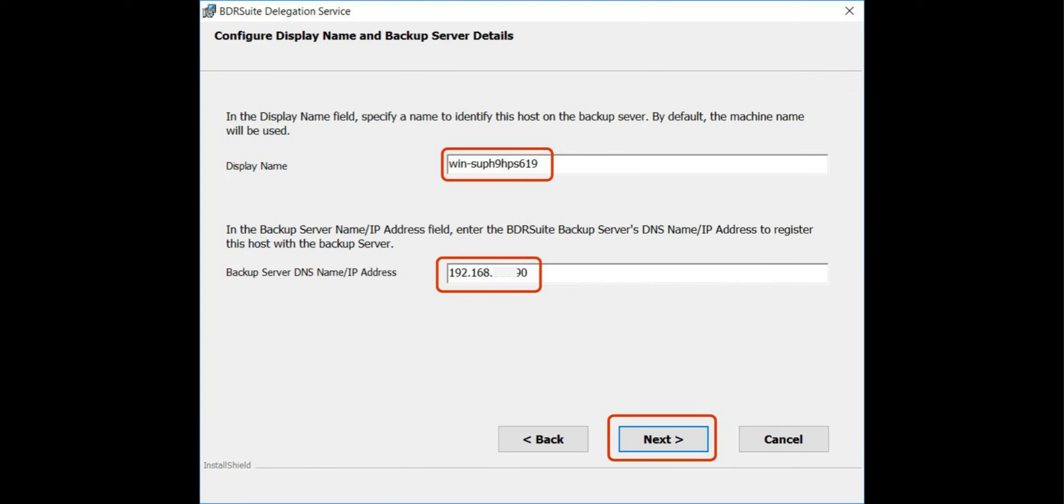On this page, set a display name for your machine to identify this proxy on the backup server. By default, it's the machine name, but you can change it if you prefer. Next, enter the backup server DNS name or IP address and click Next.